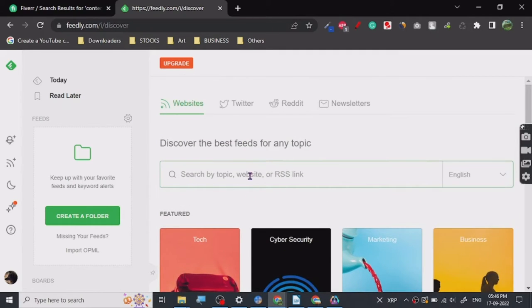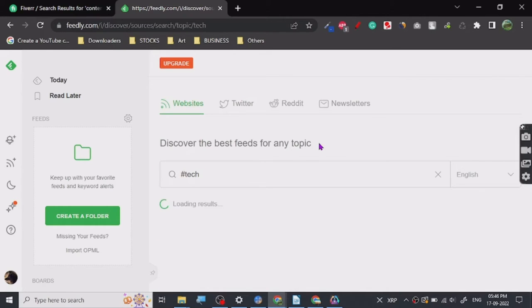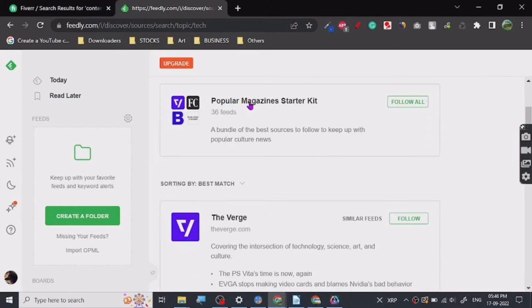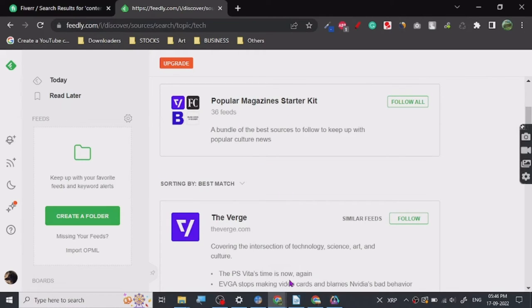So let me just show you how to do it. Let's just click on tech. So once you search for tech, you can see all the popular magazine starter kits. Now what can this website be used for, right?